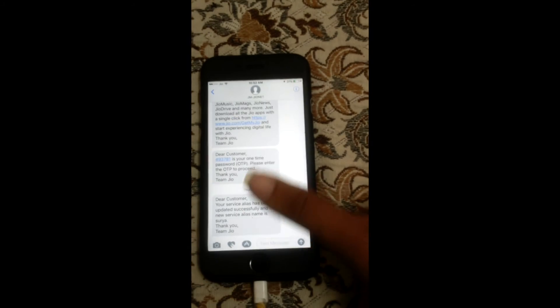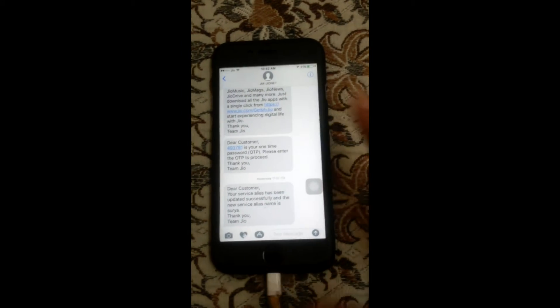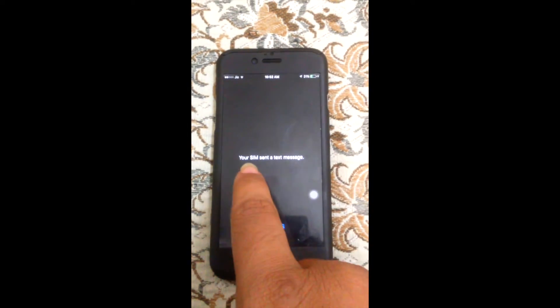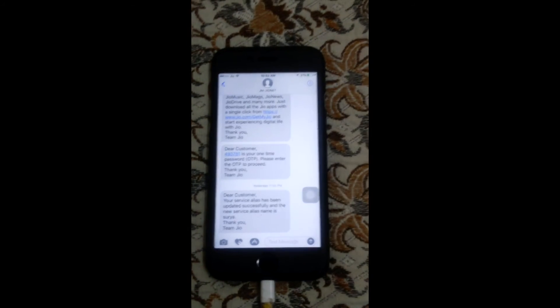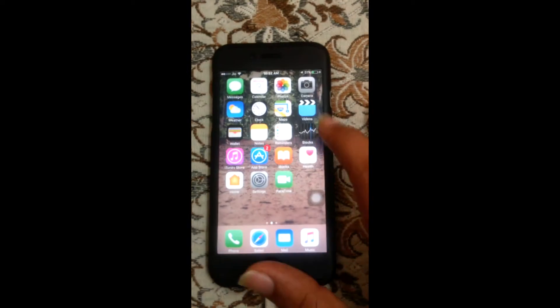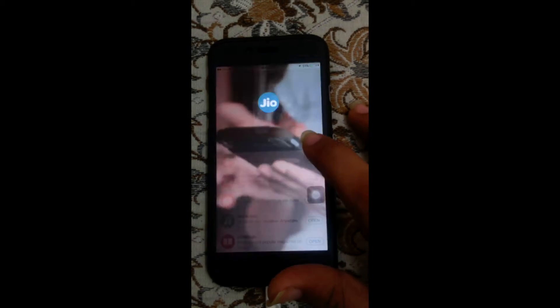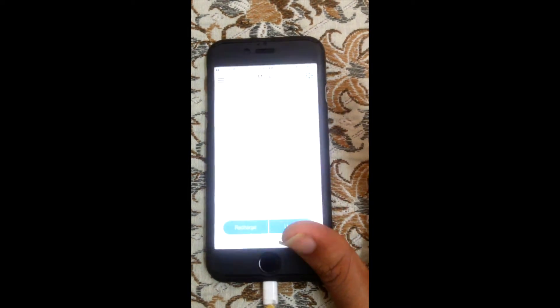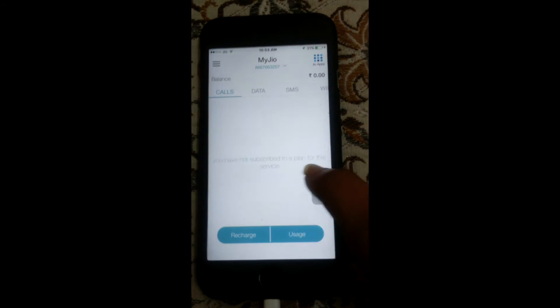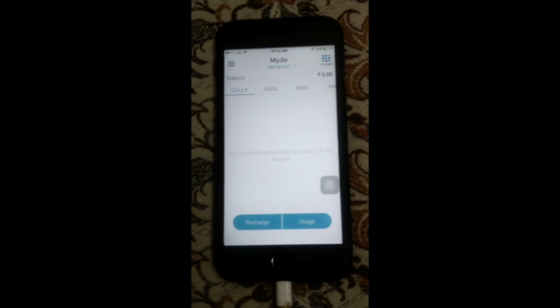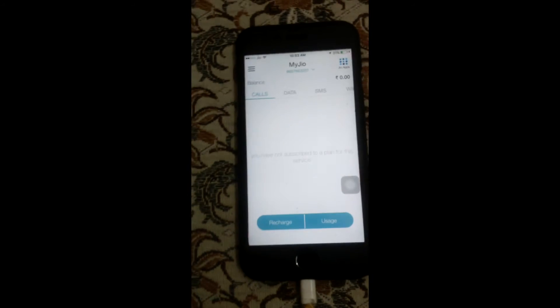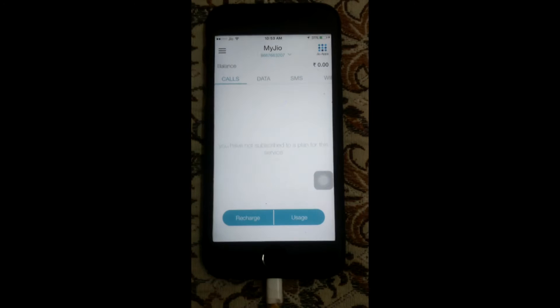After 10 minutes you receive the activation message and then you need to register to the MyJio app. You can see my SIM has sent a text message repeatedly. There's also one more issue: when you register and open MyJio right away, it says 'You are not subscribed to a plan for this service.' So basically at this stage my SIM is activated but I can't use data and voice services yet.